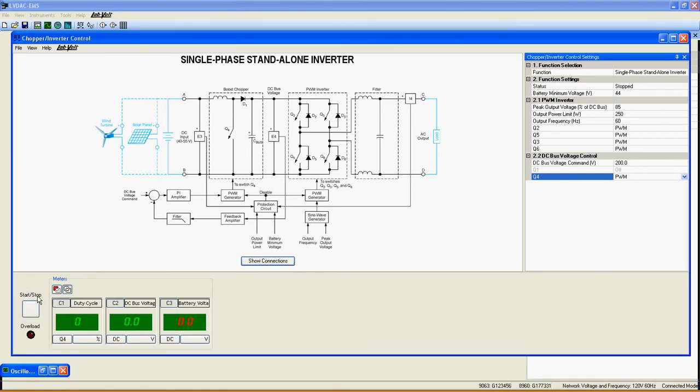Here you have the start stop button. Just below, the overload light and here, the 3 meters to track the duty cycle, DC bus voltage and battery voltage of the function in real time. Just hit the single refresh or continuous refresh button to see those values.